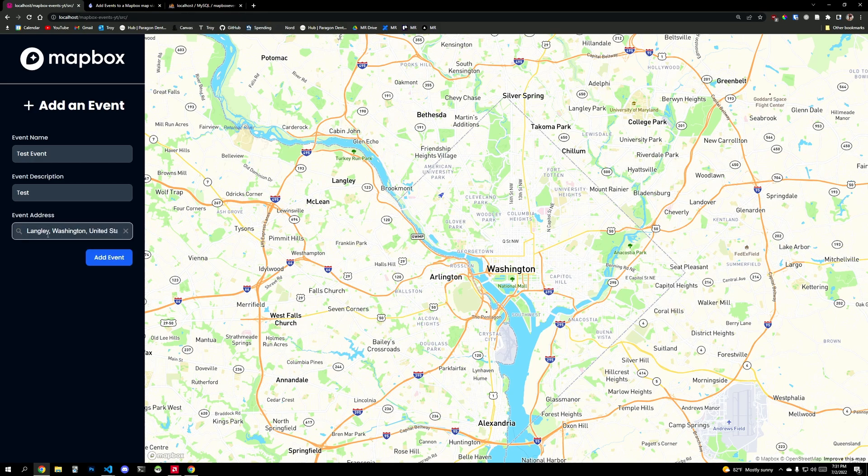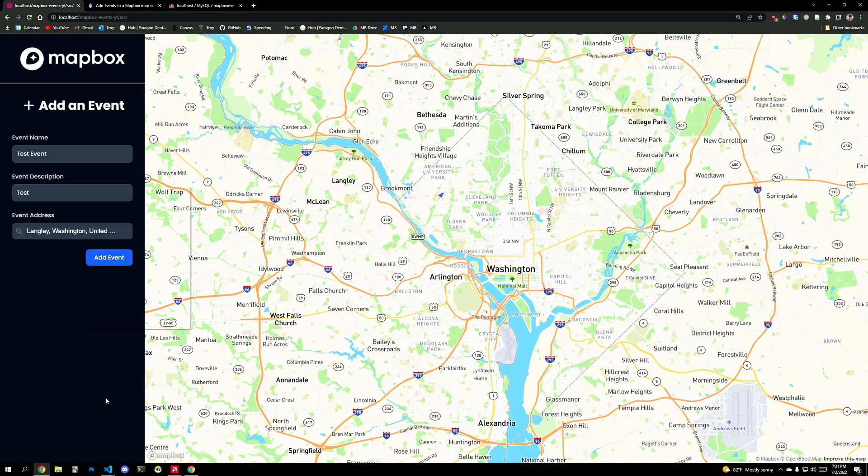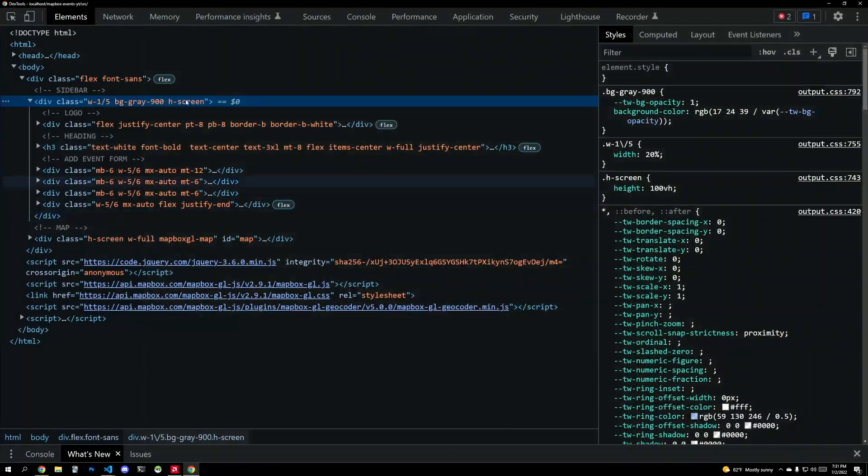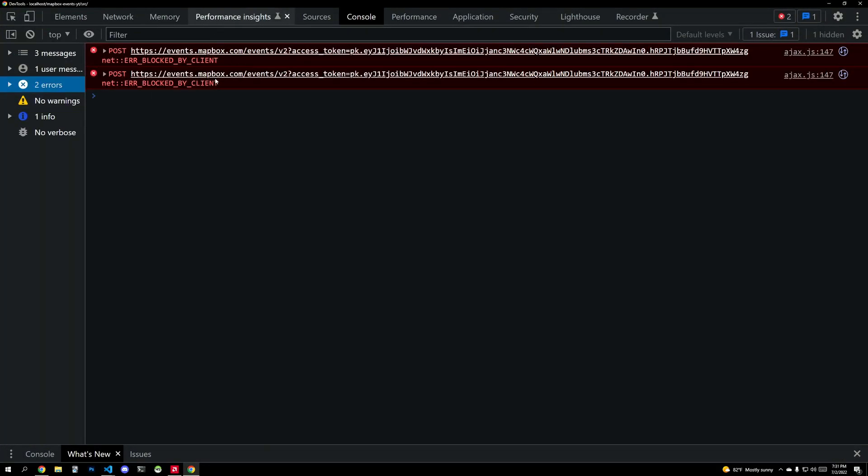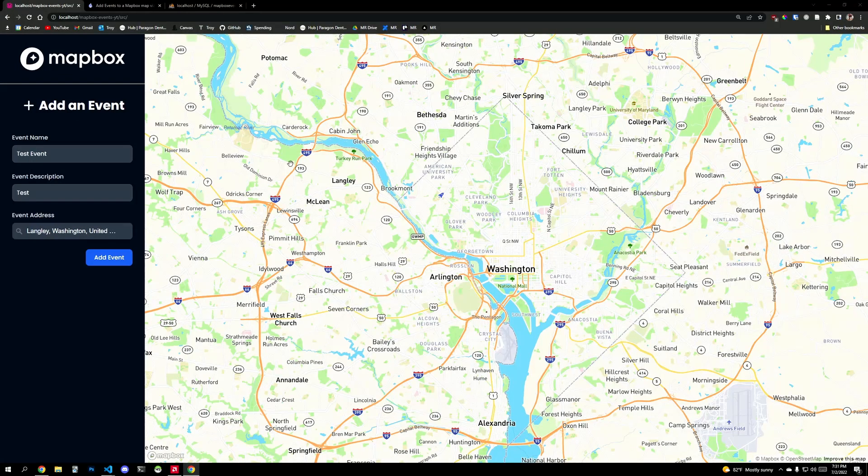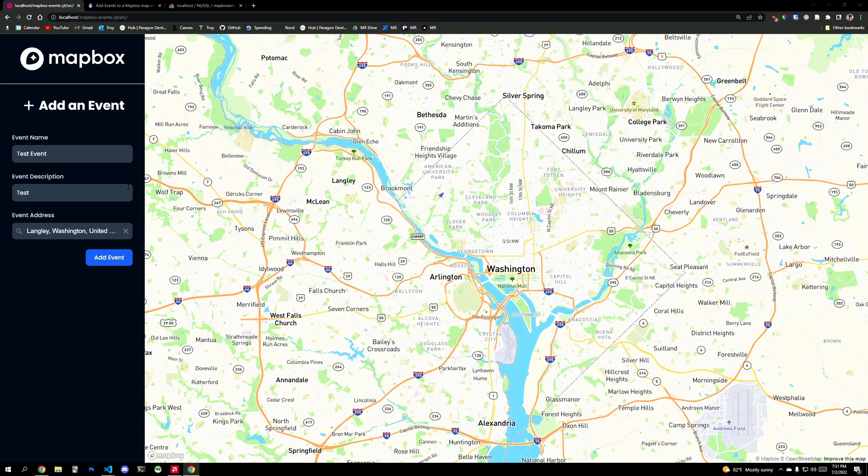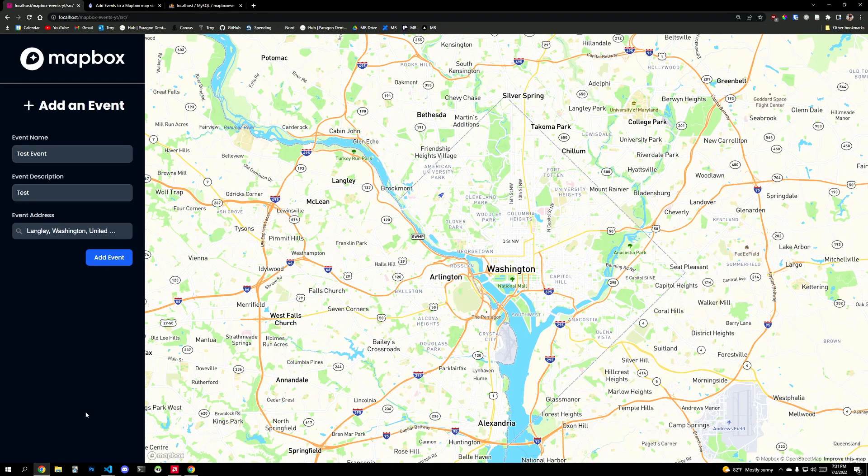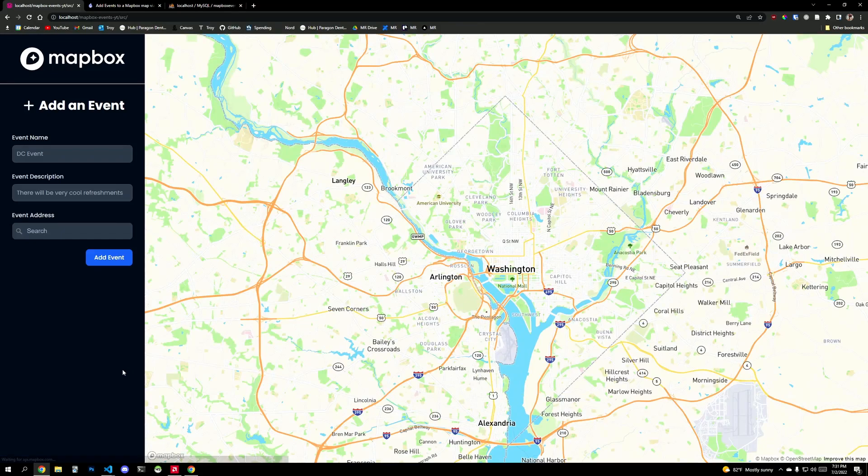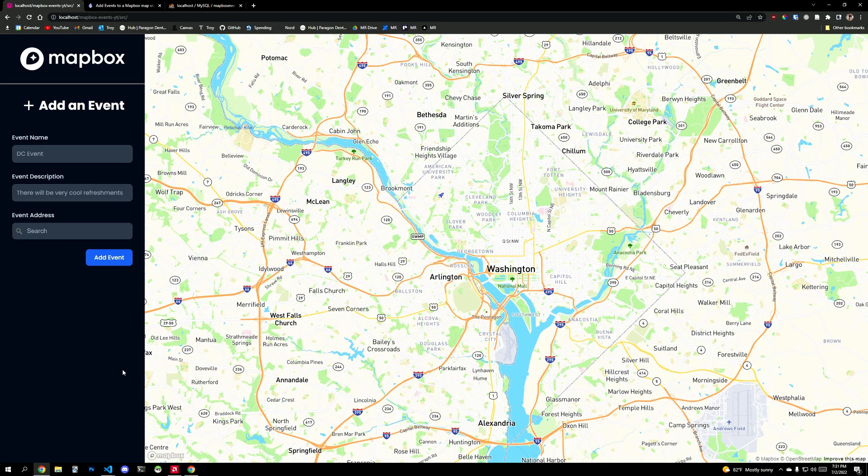And let's just go Langley. And then what do we get Langley Park Langley Air Force Base Langley, Virginia, Washington, here we go. Add to map. Okay, so something error. And let's see what happened because we should have at least cleared it. If we had successfully added it, but I don't think that I added the success code.